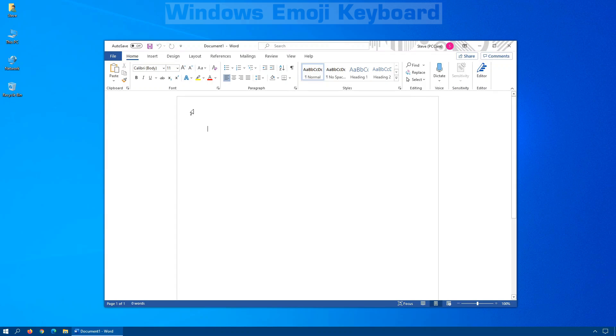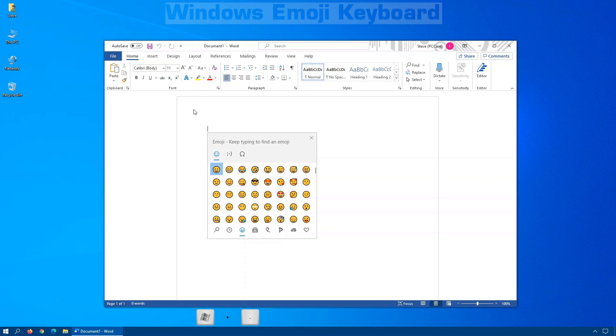To insert emojis easily into your posts, your documents, your Facebook replies, YouTube comments, and so forth, click and hold down the Windows key and press the period.